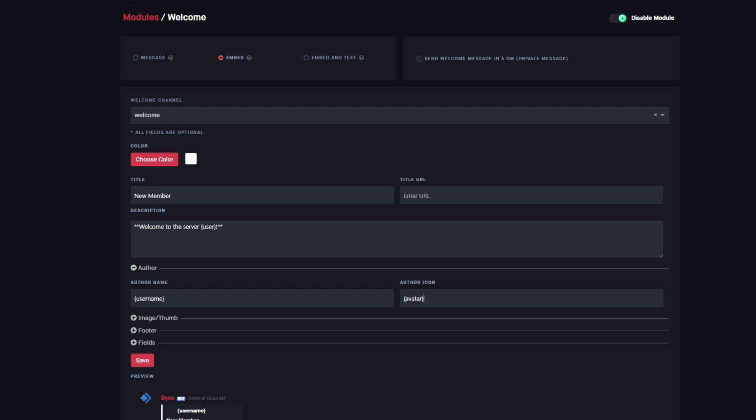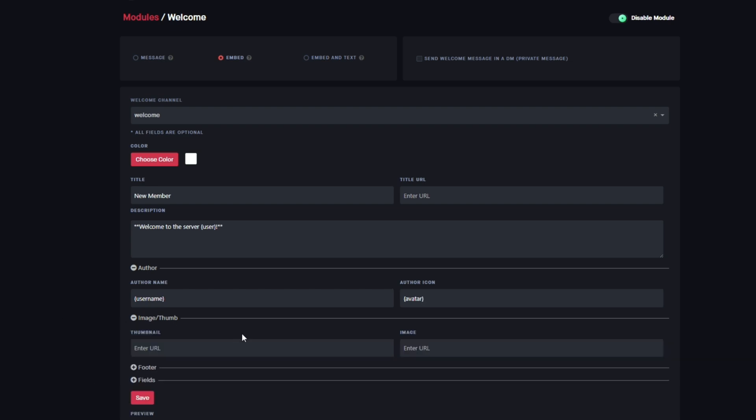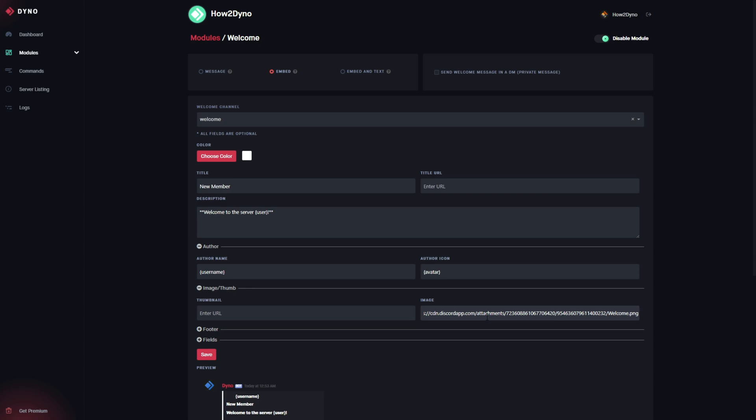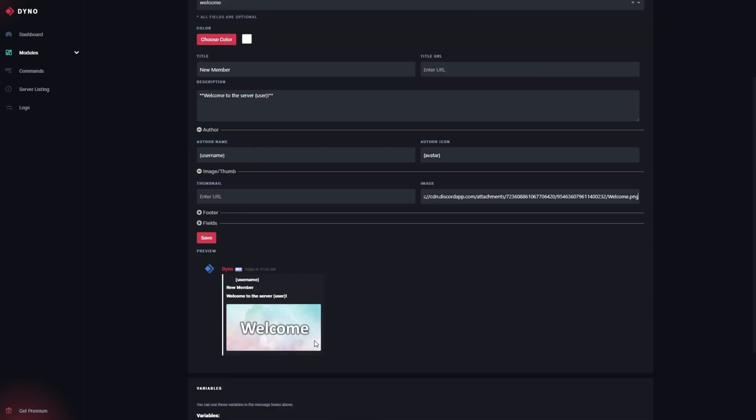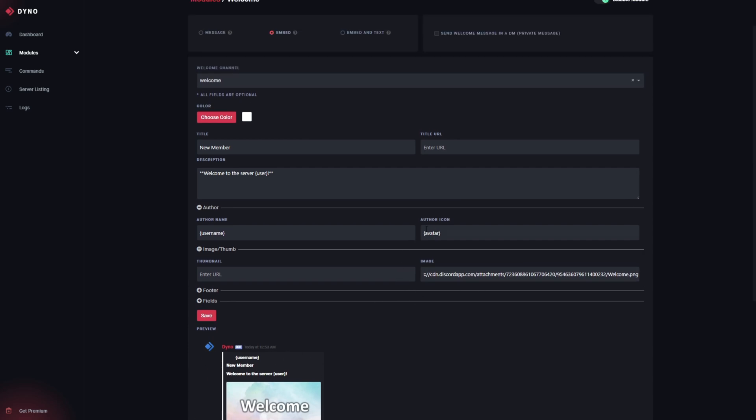Next up, we're gonna go down to image slash thumbnail and we're gonna go ahead and just set the image to one I created here. This is just a welcome image I put together, so this will just make the message stand out a bit more. That's pretty much it.